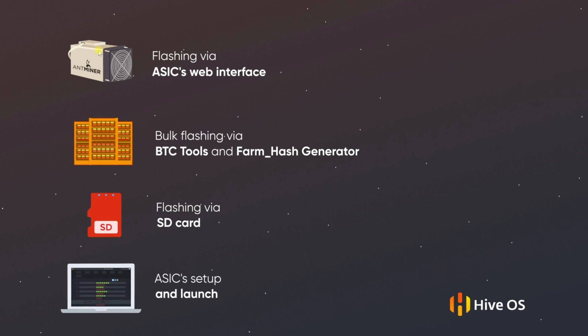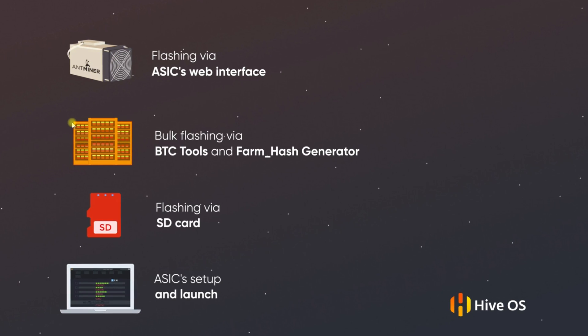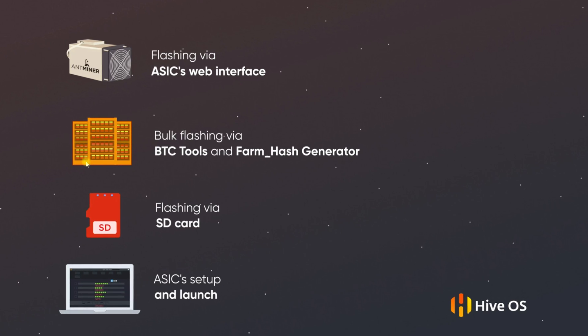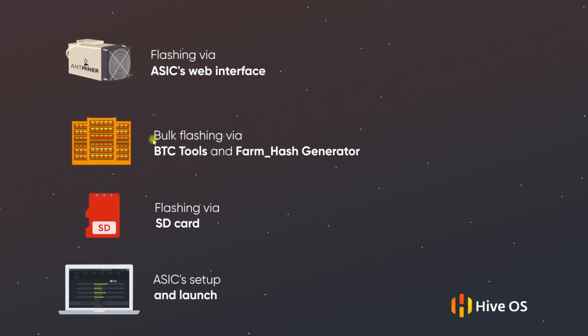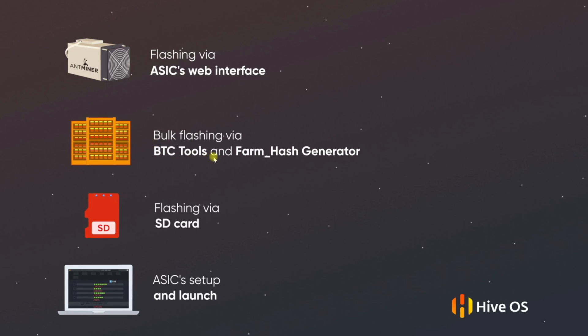The second method is suitable if you have a large number of ASICs and we will address how you can save time by mass flashing. Again, in this case the stock firmware from Bitmain has no protection against reflashing.